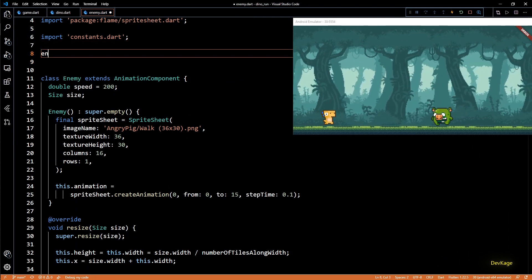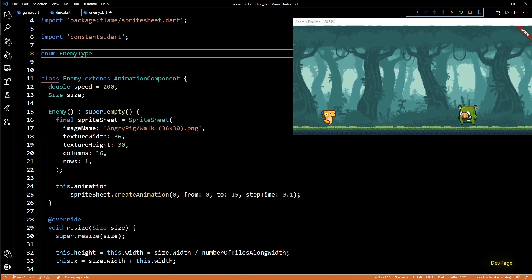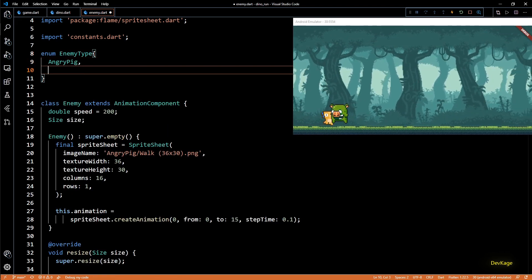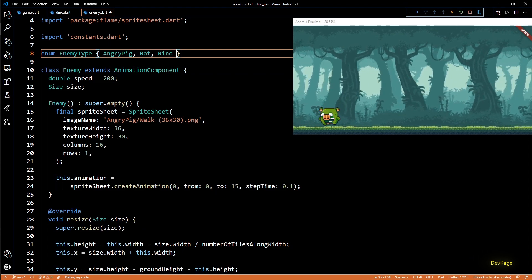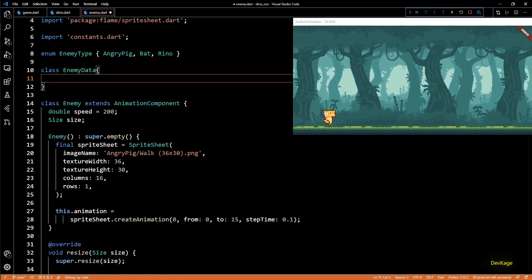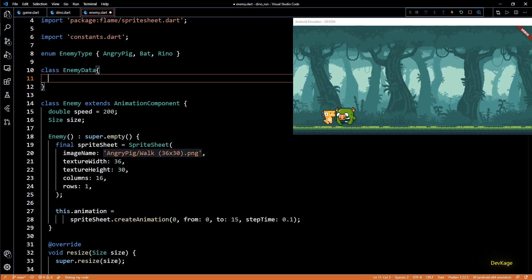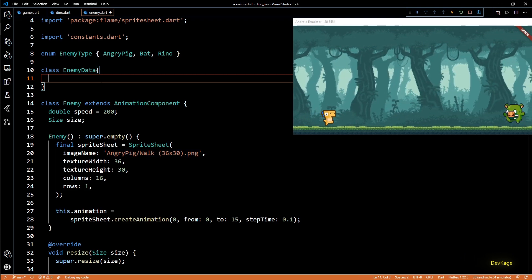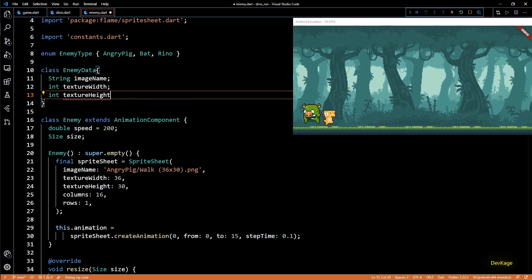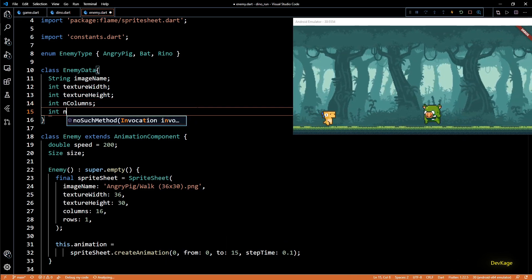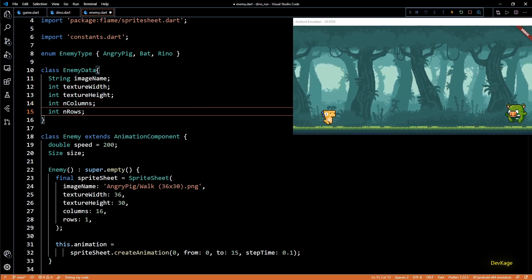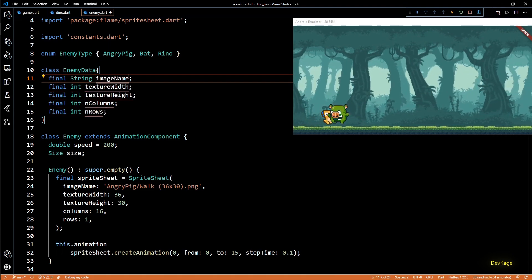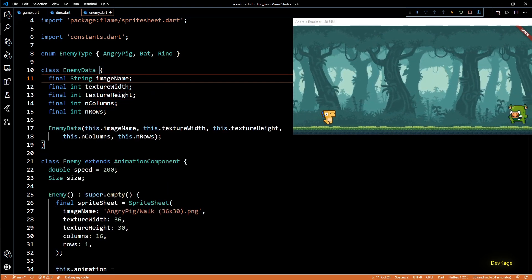So first step to achieve this is to have enemy types. For this I'll create an enum called enemy type. This will contain three types: angry pig, bat and rhino. Then next I'll create an enemy data class. This will hold all the data needed for creating an enemy. So it will have members like image name, texture width, texture height, number of columns and number of rows. Let's mark all of them final as none of them will change once initialized. Next let's create a constructor for this class and I'll make all the inputs as required named parameters.